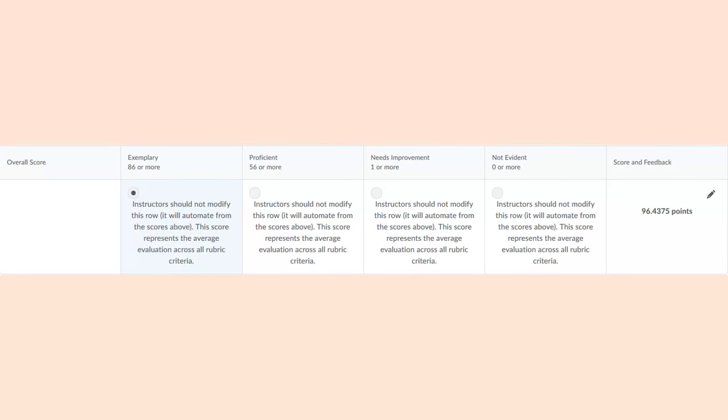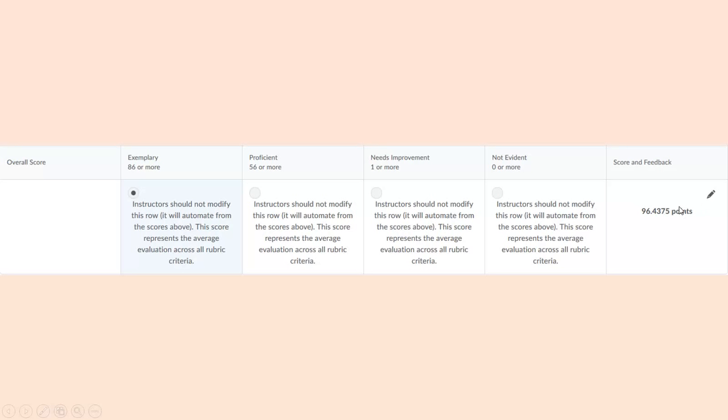You'll notice when you complete the rubric at the very bottom, you'll have this overall score row. And then right beneath it is this. Just as it says, instructors should not modify this row. Anything below this, you should not be touching. Don't click in any of the boxes. Don't touch the pencil. Just leave this exactly how it is.